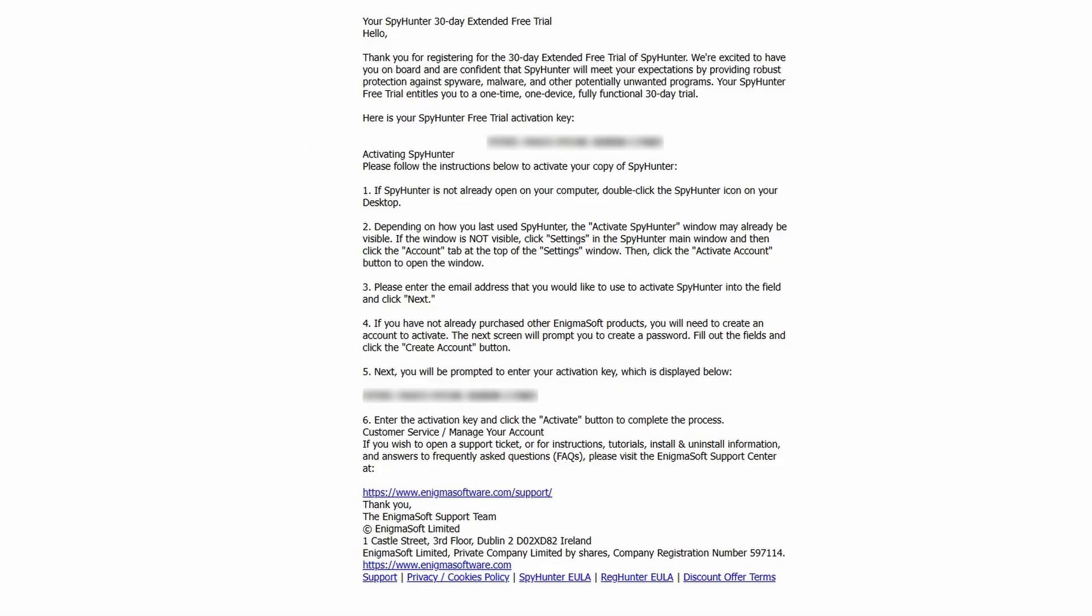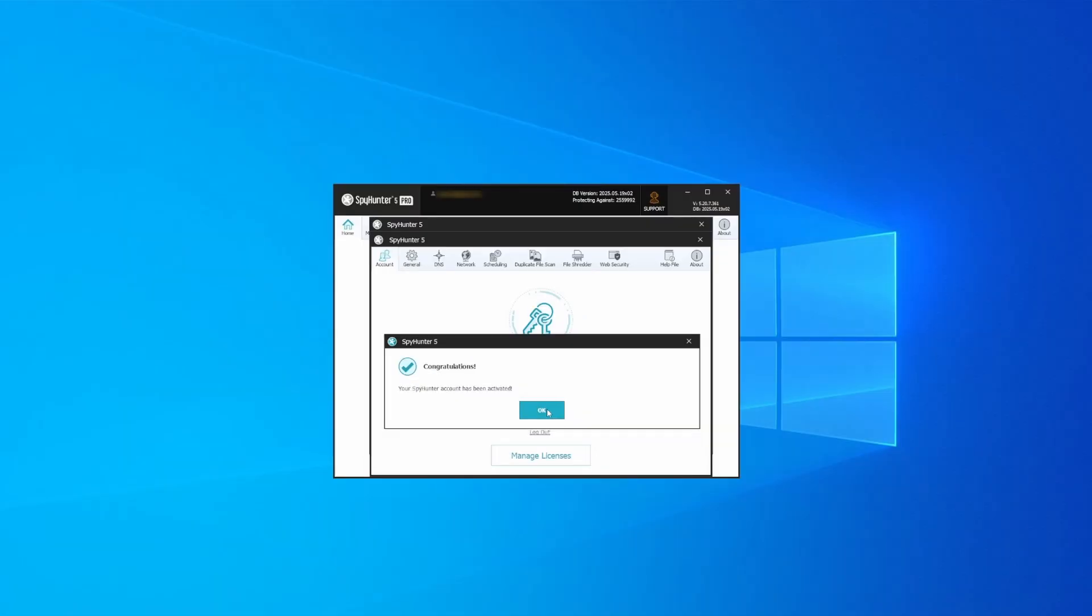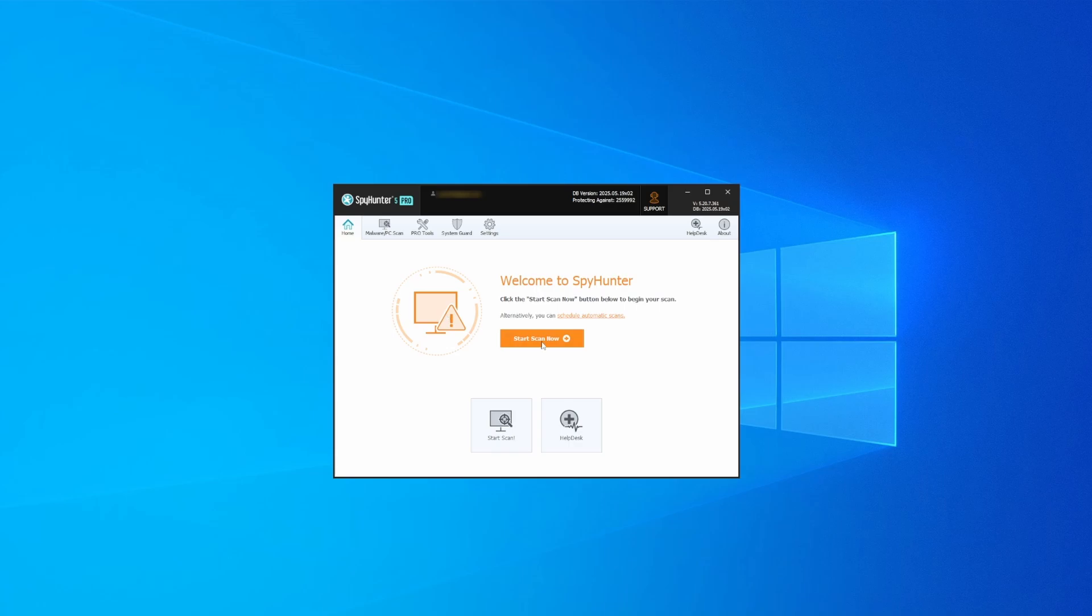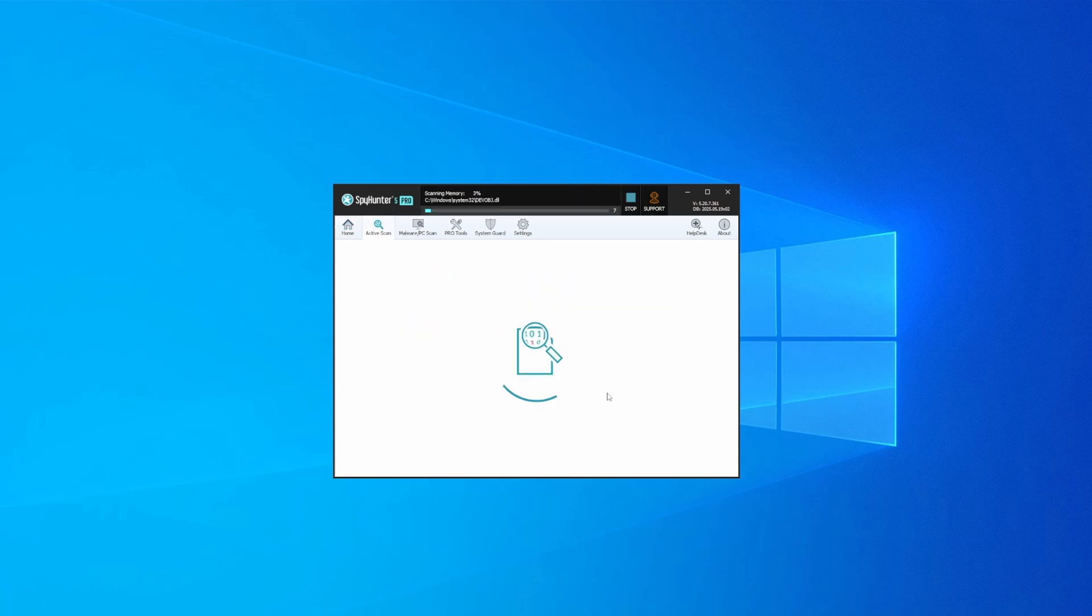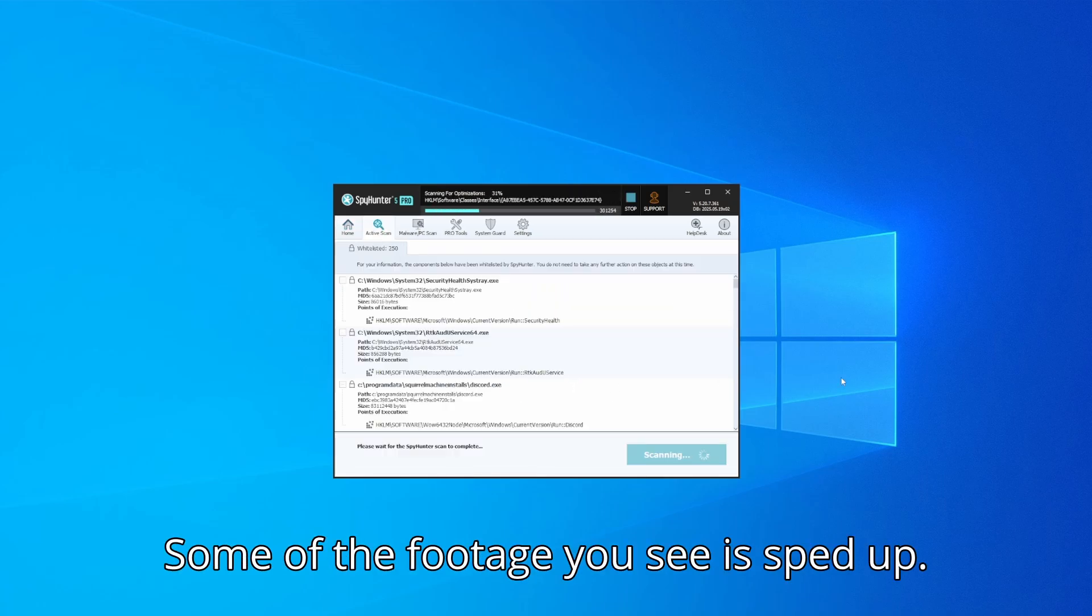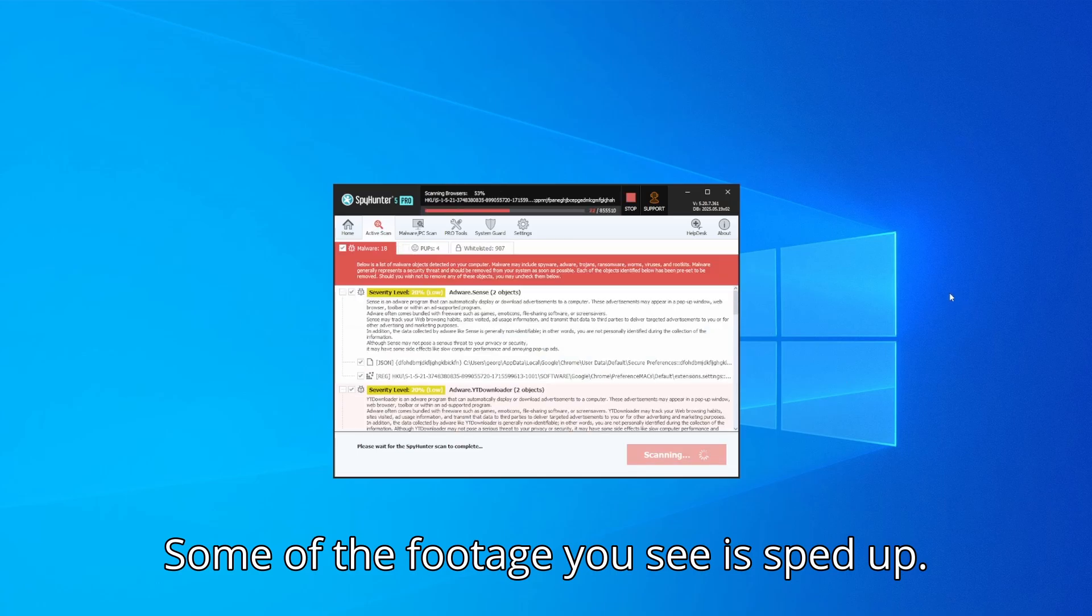Whichever option you choose, once SpyHunter is active just open it, select the scan option, and choose a full system scan. This can take some time depending on your PC and how much data is stored in it, but it's worth the wait.